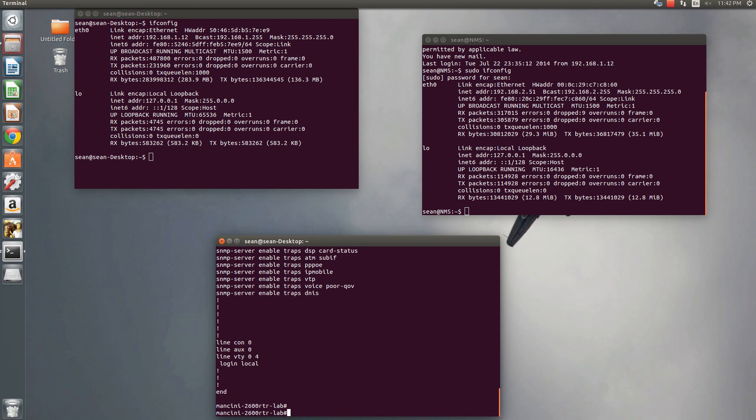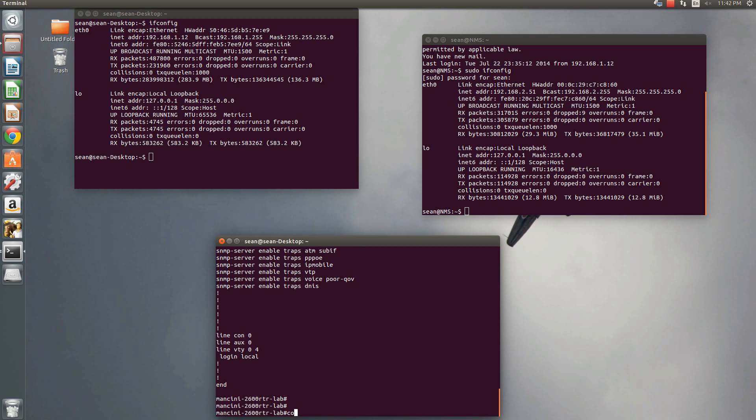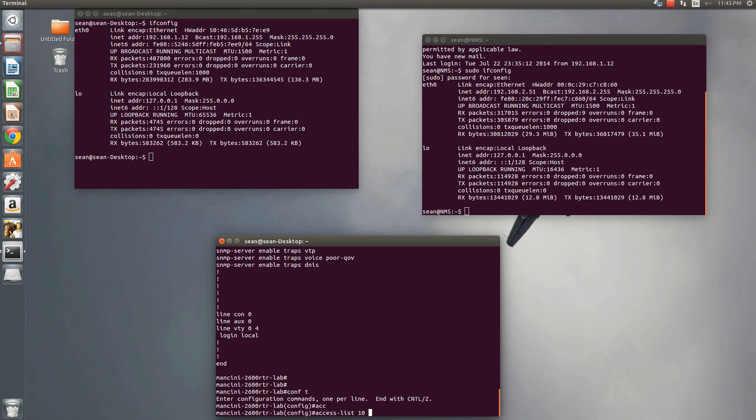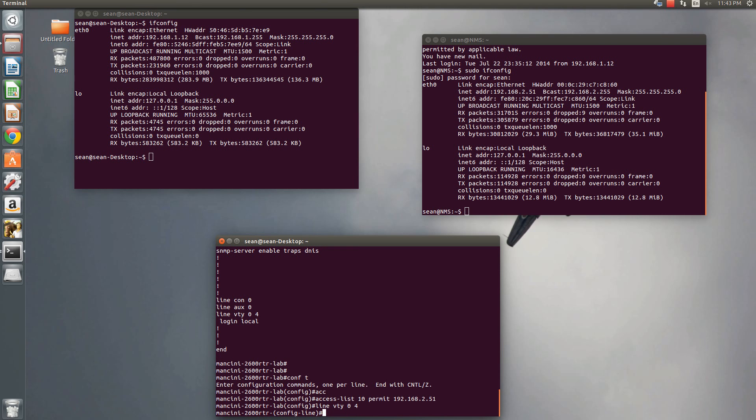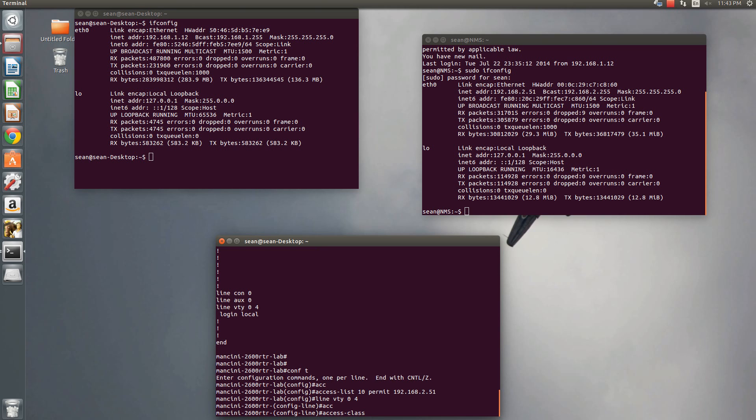So to do that, the very first thing on your Cisco, you can just make a basic access list. Access list 10 and then permit. And then we'll put in the IP of the NMS server that we want to grant access to. Then go to line VTY 0 4 and then access class 10 and we want to block incoming requests.